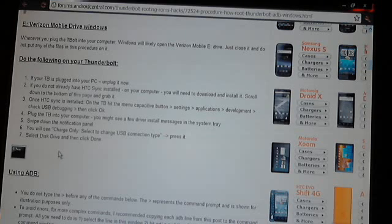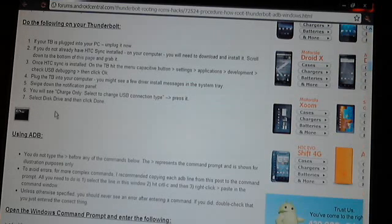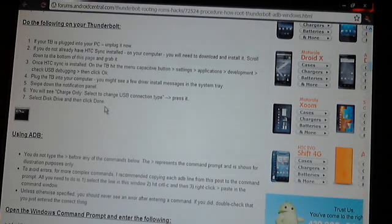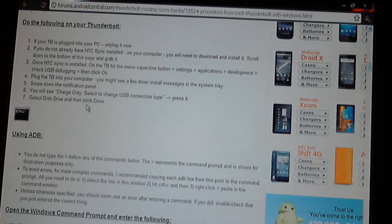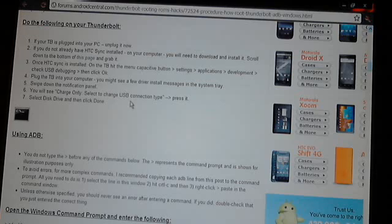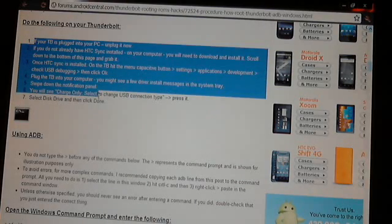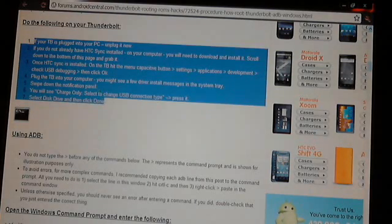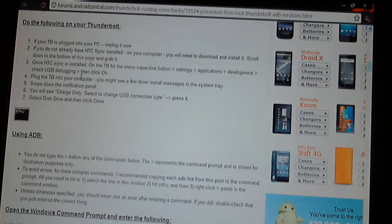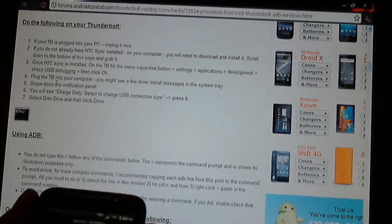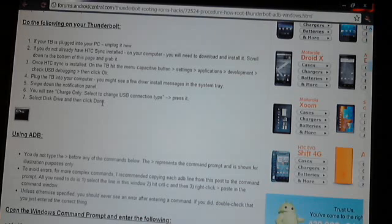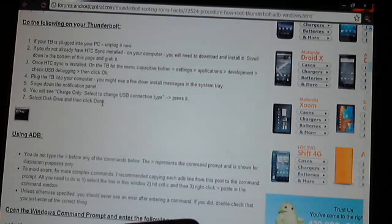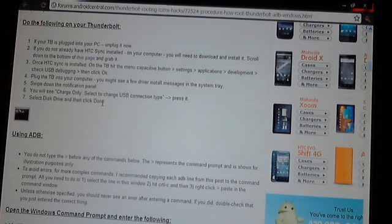Once that's checked, then plug your phone in. You can have your phone plugged in if you want the whole time. Select Disk Drive. Once you plug your phone in it'll pop up and say Just Charge or you'll have other options, do Disk Drive. Basically in that step you just want to make sure that HTC Sync is installed on your computer and you went to Menu, Settings, Applications, and clicked Debug so that it's checked. Then plug your phone in and hit Disk Drive.